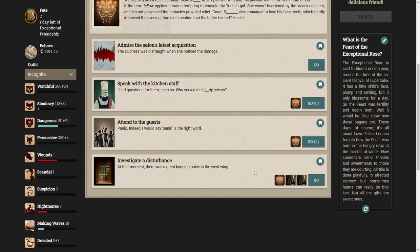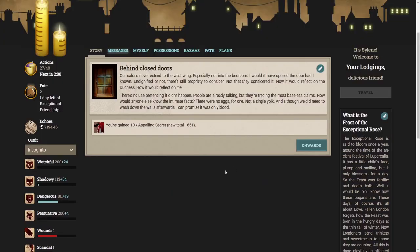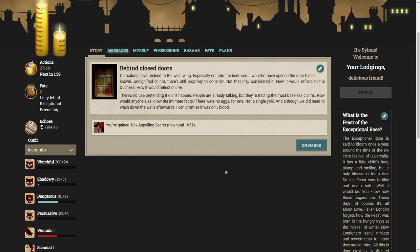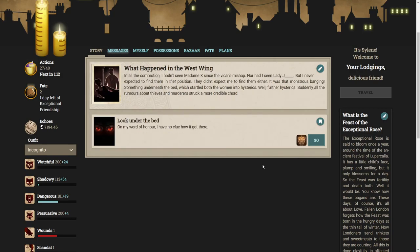Let's investigate the disturbance. At that moment there was a great banging noise in the West Wing. Our salons never extended to the West Wing. I wouldn't have opened the door had I known. In all the commotion I hadn't seen Madam X since the Vicar's Mishap, nor had I seen Lady J. But I never expected to find them in that position. It was that monstrous banging, something underneath the bed.